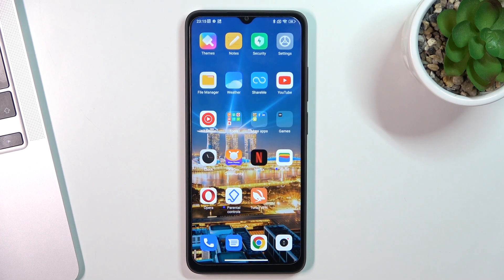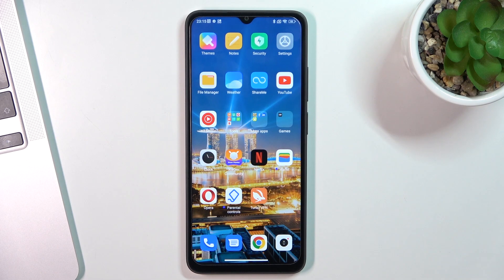Hi, welcome to Hard Wizard Info Channel. In front of me is a Xiaomi Redmi 12C device. Now I'm going to show you the top 3 launchers for your smartphone.